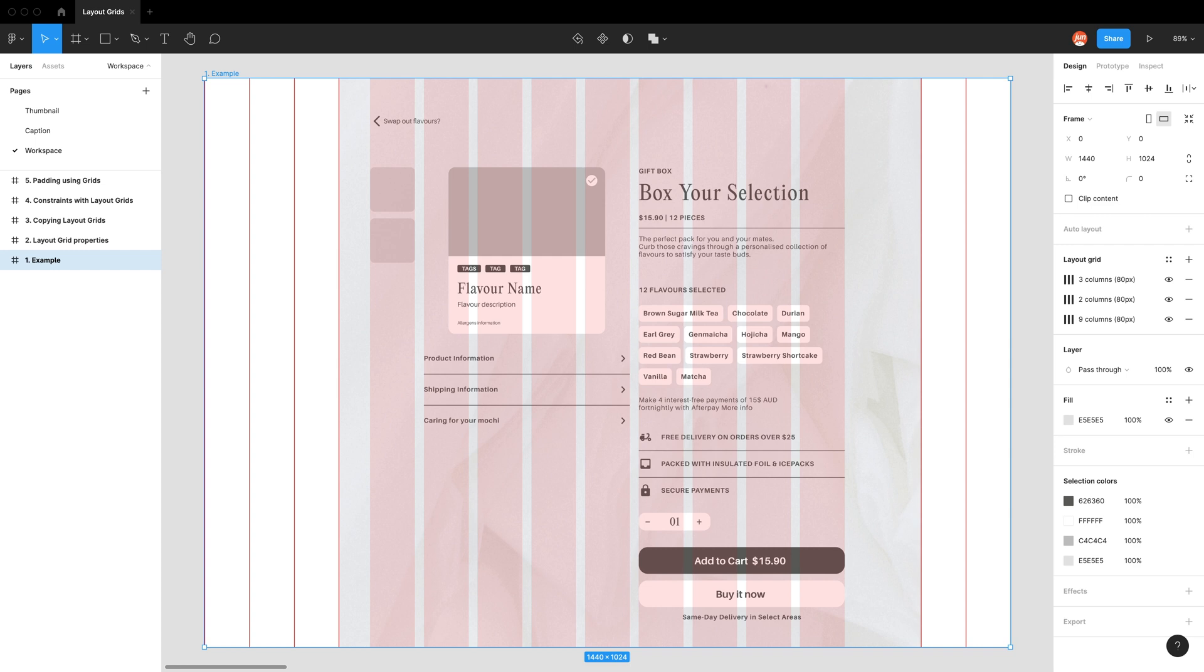As an example, if someone has a bigger monitor compared to a small laptop screen, how will our contents actually shrink and expand? And using these layout grids enable us to control that.